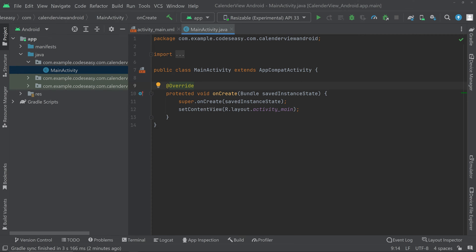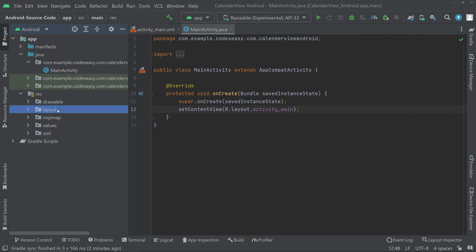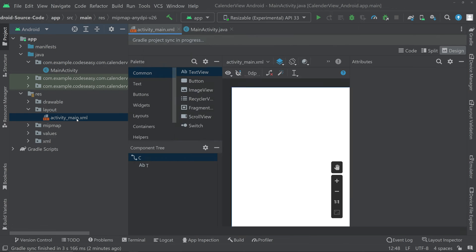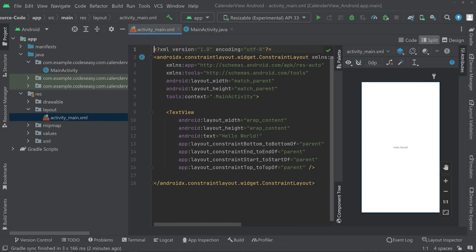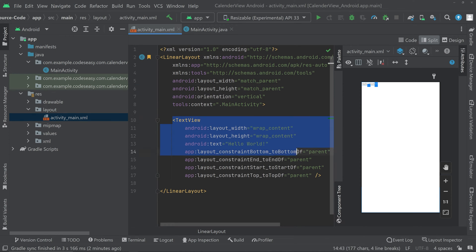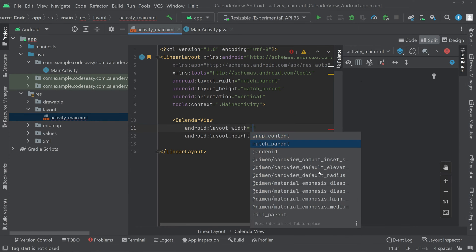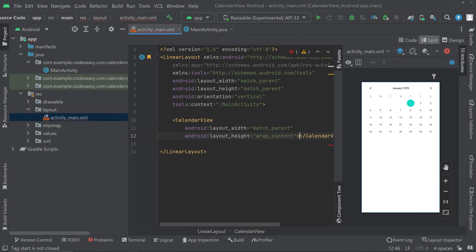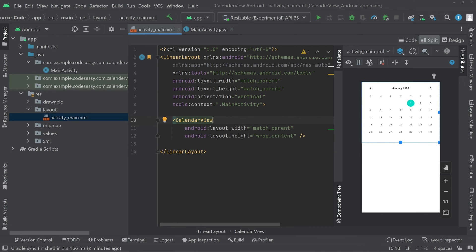In this video we'll be seeing how to implement calendar view in Android. Go to the resources layout and activity_main.xml, switch to split mode, and we have to add a CalendarView. First, change the parent layout to LinearLayout and set the orientation to vertical. Then replace the TextView with a CalendarView set to match_parent width and wrap_content height, and give it an ID.